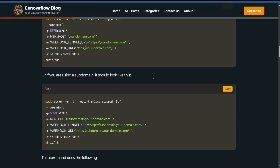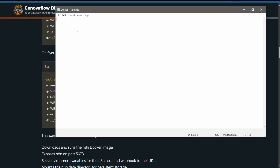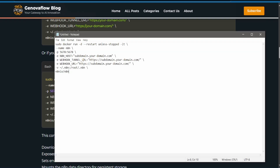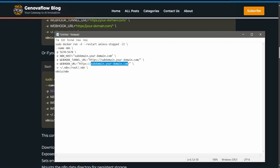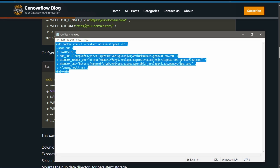Now go with the subdomain option or the domain option, whatever you prefer. Copy the Docker run command and paste it in a notepad to change the placeholders. Select the entire subdomain.yourdomain.com placeholder and replace it with your new subdomain — for example, subdomain.genovaflow.com. Once all replaced, copy it all.